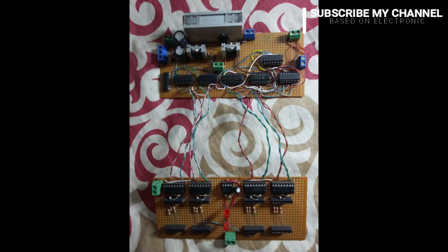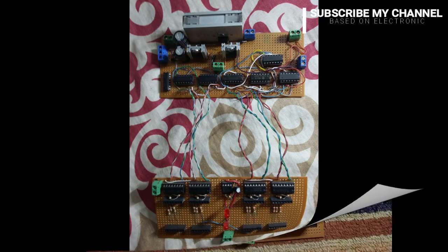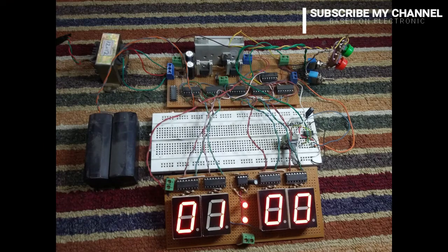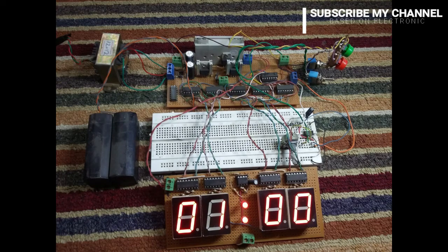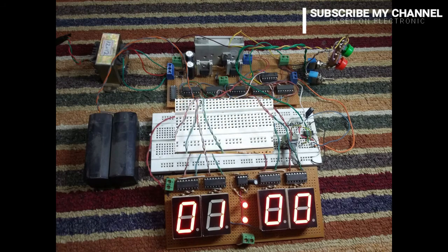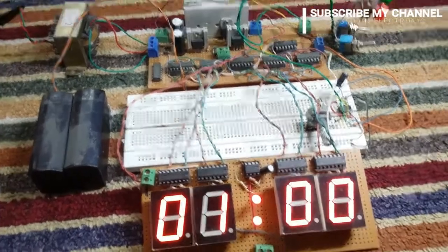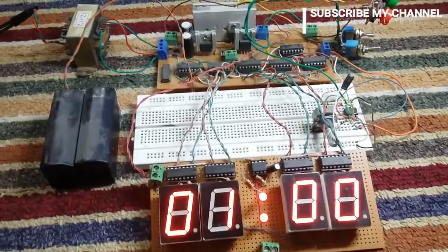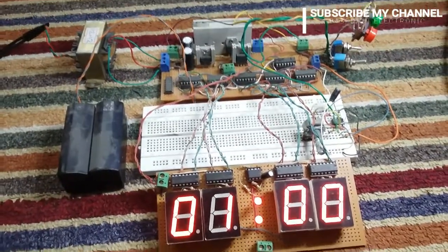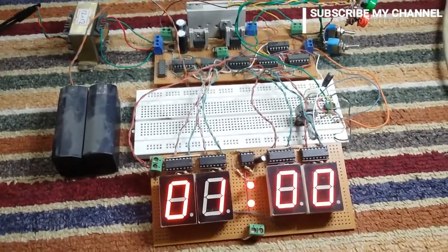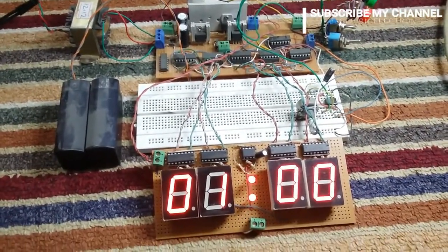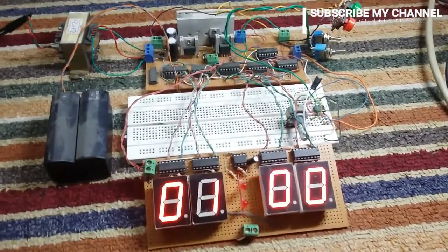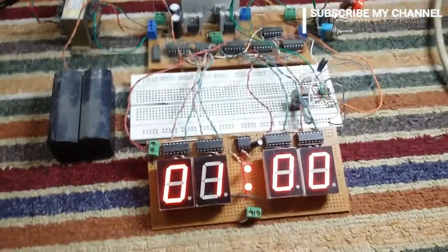This is the complete picture of the circuit including battery backup and set or reset buttons. As you see in this video, I hope you like my video. For more videos, like and subscribe my channel. Thank you.